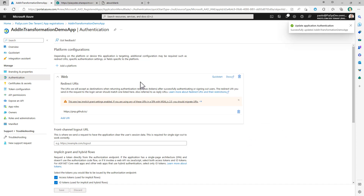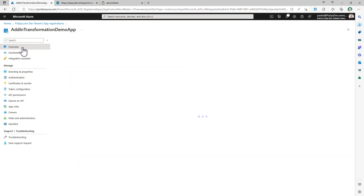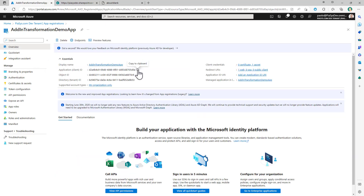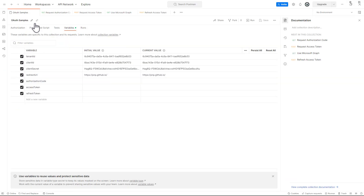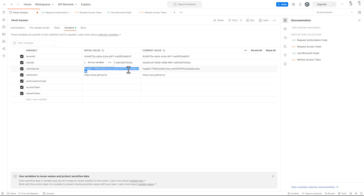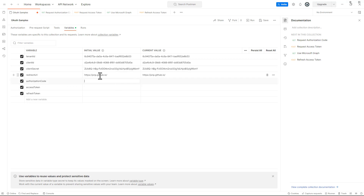Now that the application is fully configured, let's switch to Postman and start playing with it. Let me copy the client ID of this application and configure a bunch of variables in Postman — for example, the client ID of the application I'm going to use, as well as the secret, and the redirect URI which is the one already configured in the authentication section of the app.